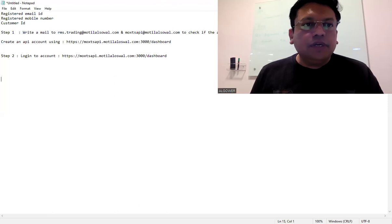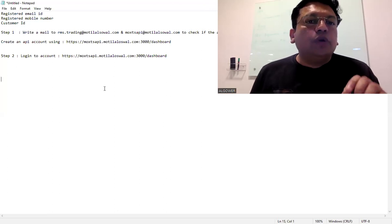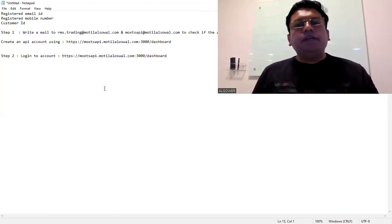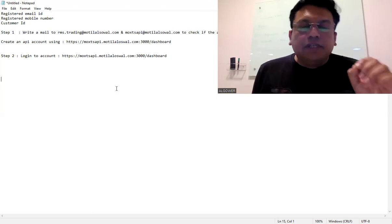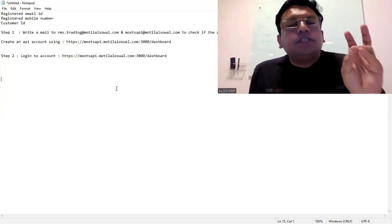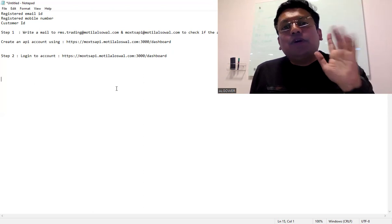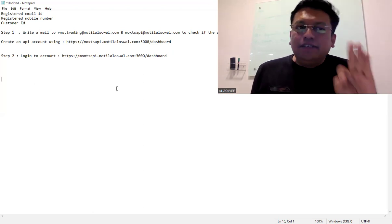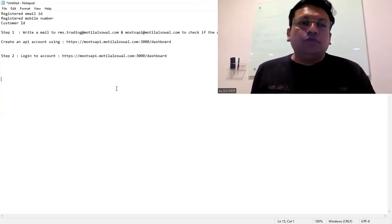First, I am going to share you the step details. Friends, first you need to have these things with you: you should have your registered email ID, the registered email ID with Motilal Oswal, then you should have a registered mobile number, then your customer ID. These three things should be there with you first.